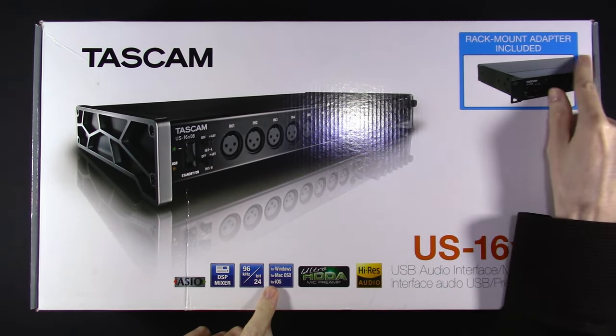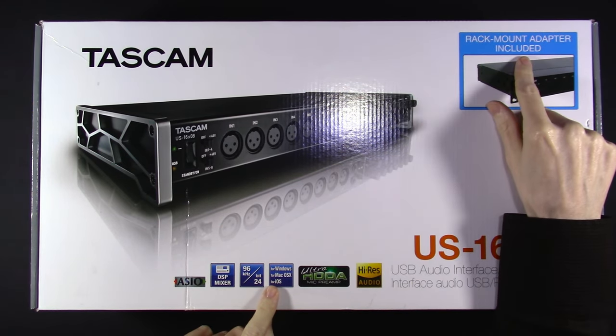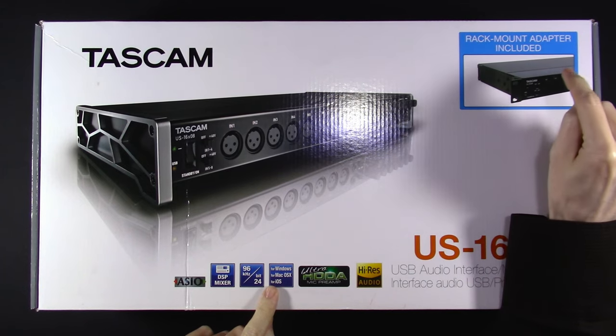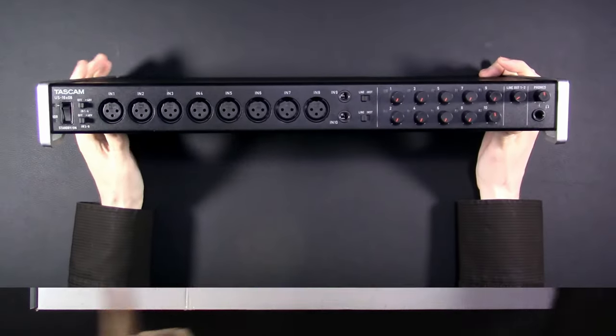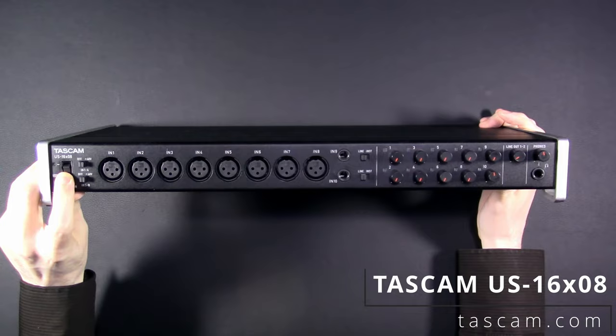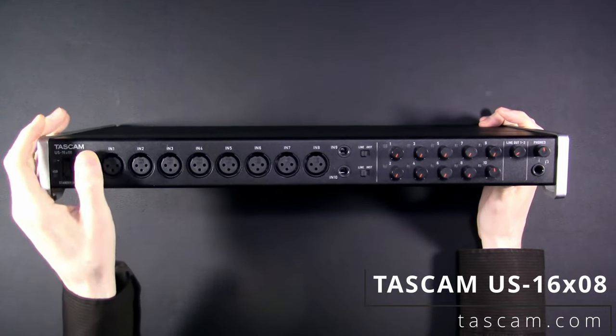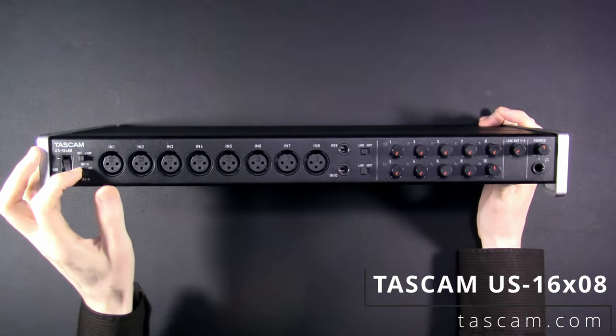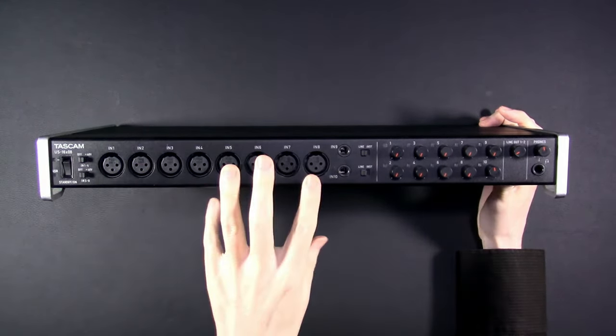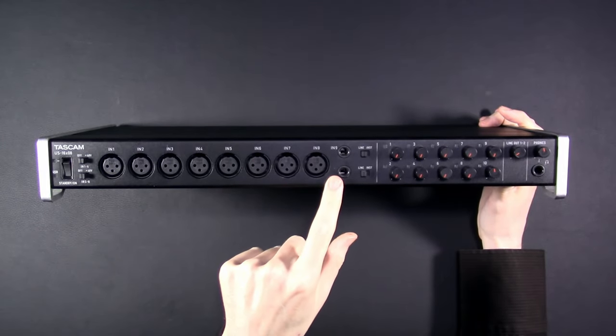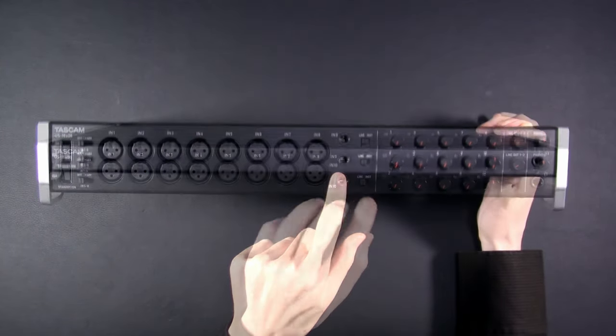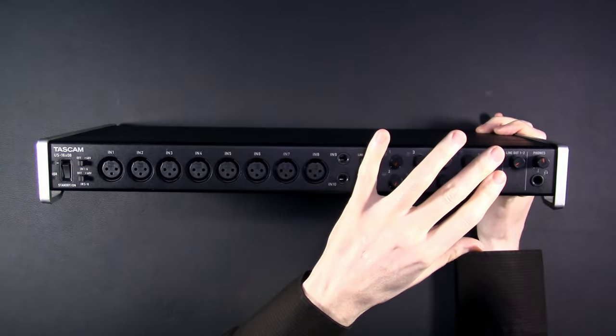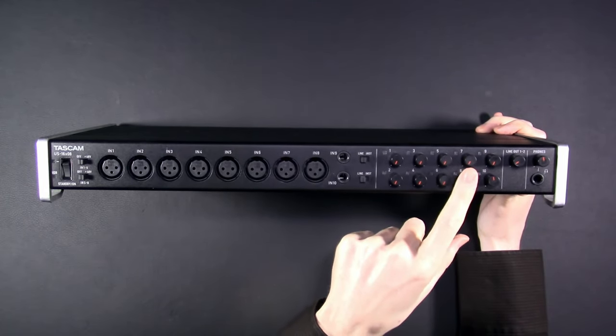Let's take a look at it. On the front we have a power switch followed by two toggles for phantom power, one through four and five through eight. We have eight XLR inputs followed by two quarter inch inputs that are switchable between line level and instrument. Then we have gain knobs for the ten, yes ten, preamps, each with a clip light, volume control for line out, then the headphone jack.